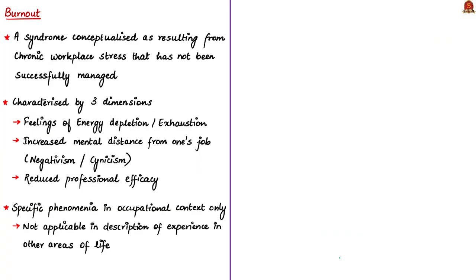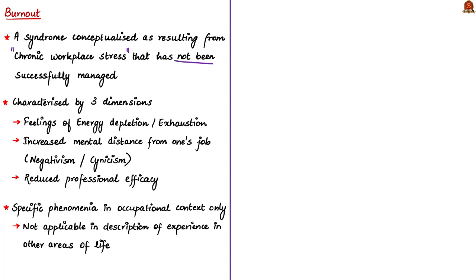When you say burnout, it is a syndrome that results from chronic workplace stress that has not been successfully managed. Chronic means everyday, everyday workplace stress. In simple terms, it's a syndrome that occurs because of continuous everyday stress that an individual cannot manage in a workplace. Syndrome means a group of symptoms that consistently occur together or a characteristic combination of opinions, emotions, or behavior.